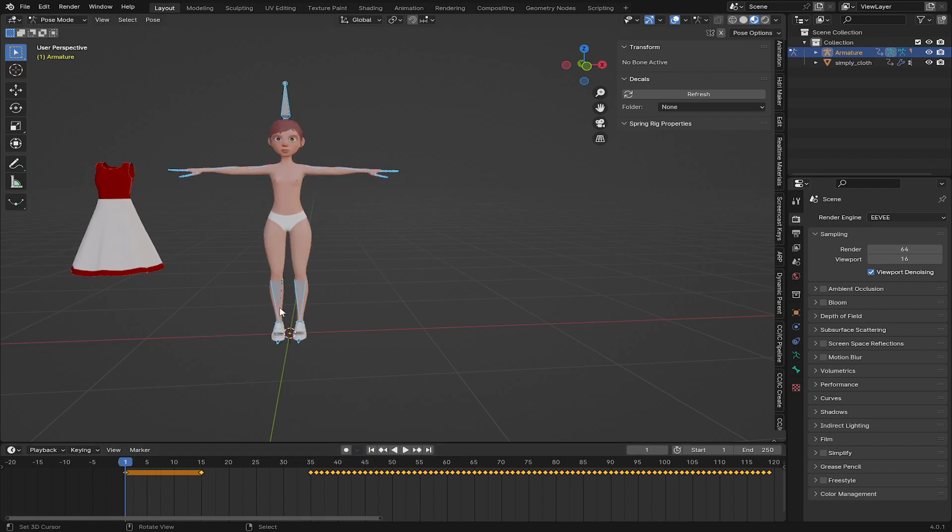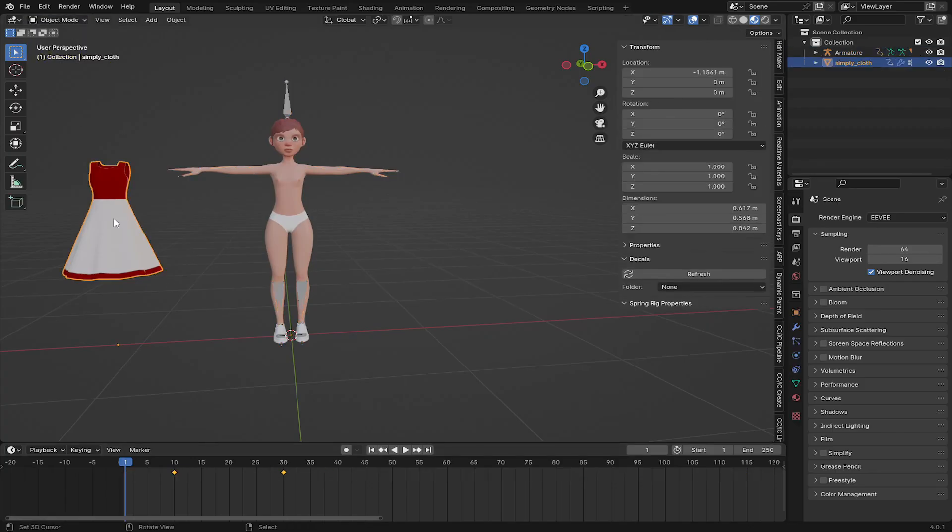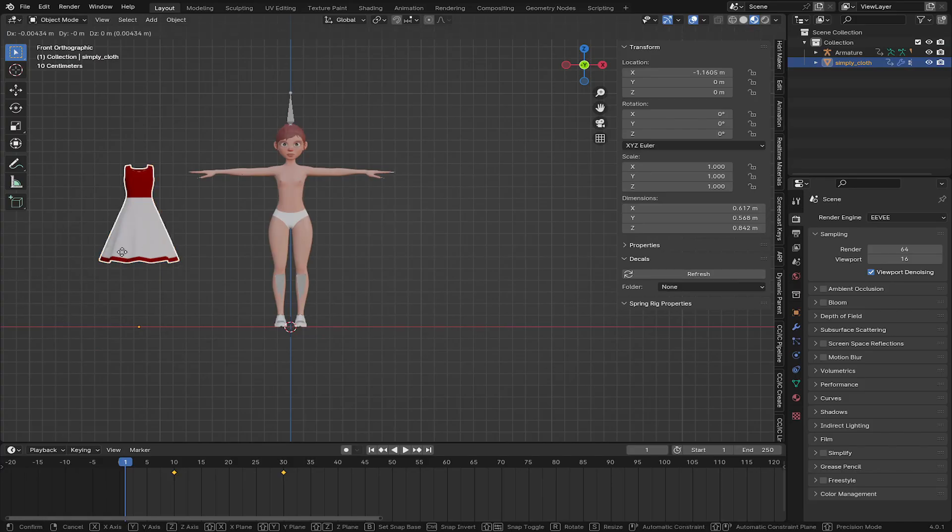Now we're done with the rigging. Now let's go to the cloth simulation part. And for the cloth I'm going to put it on the character.